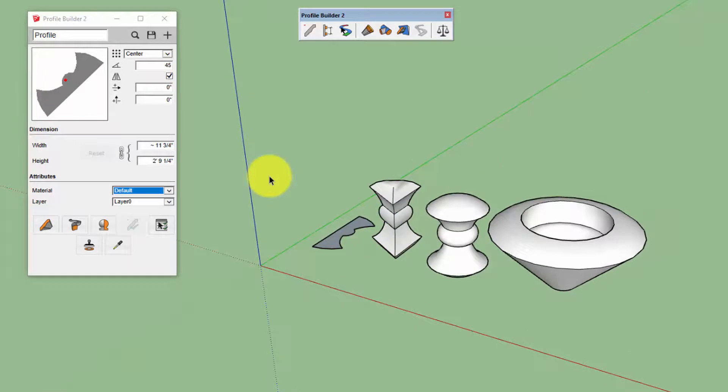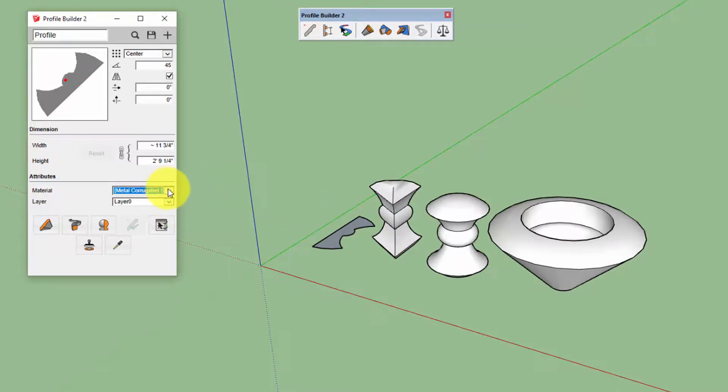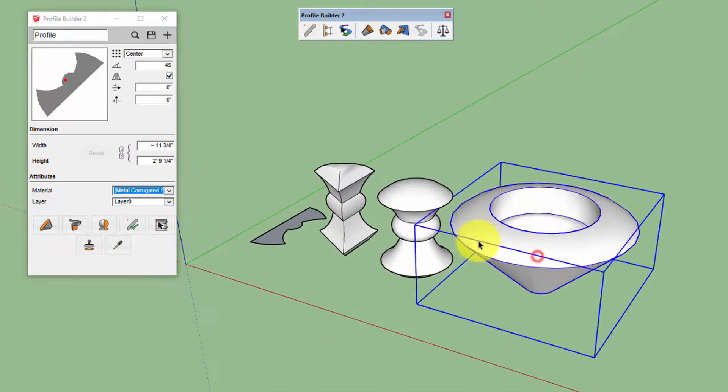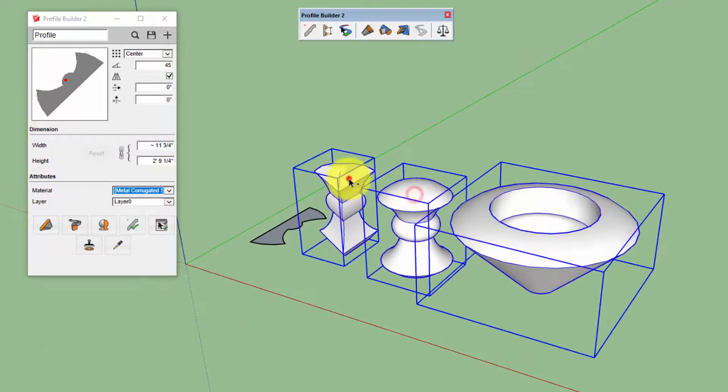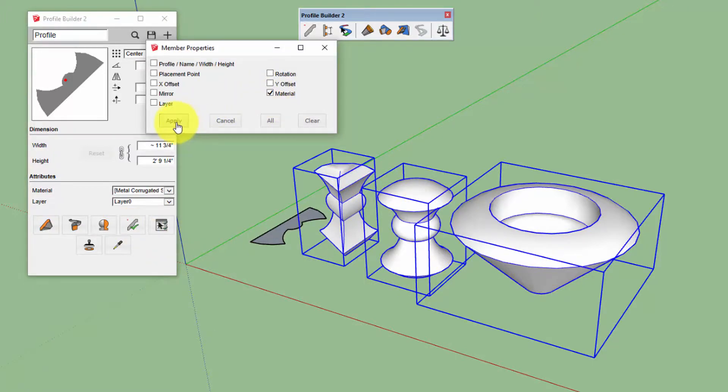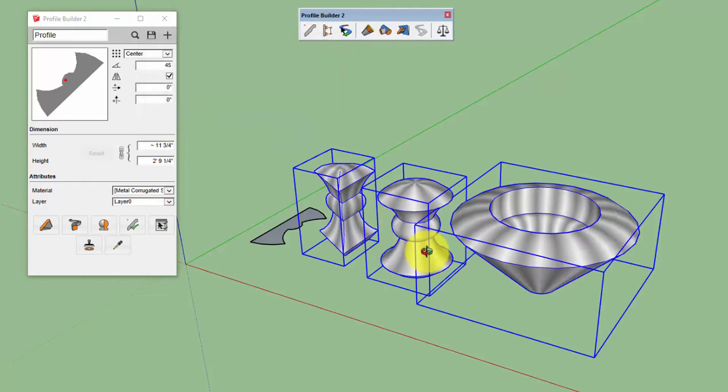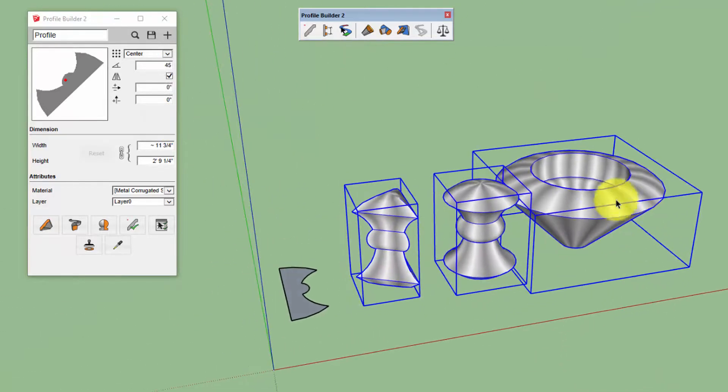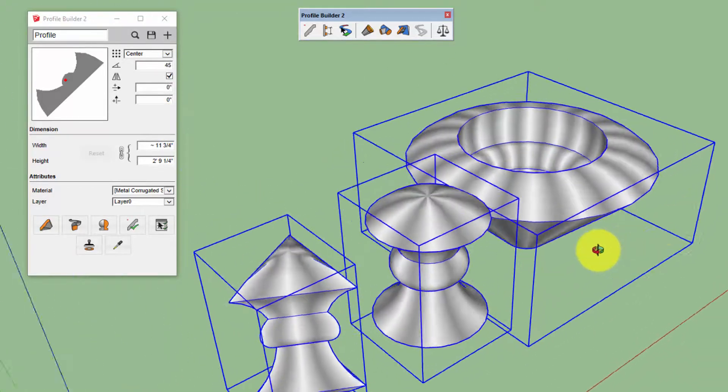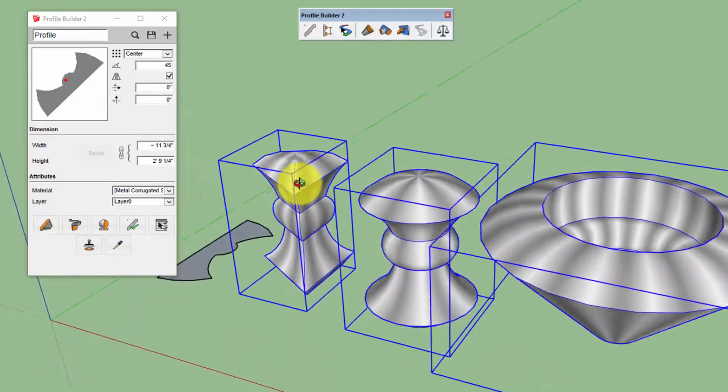A nice feature of the Revolve tool is that it can be used to automatically position textures on a profile. If we change to a metal material and then apply that to these shapes using the Edit member properties, make sure we have materials selected, and then hit Apply. You can see that the texture is nicely positioned around all the objects.